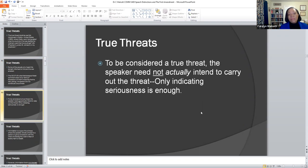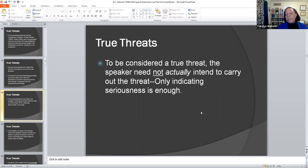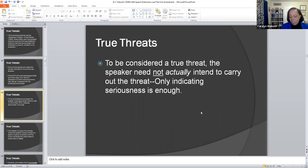As far as the court is concerned, to be considered a true threat, the speaker need not actually intend to carry out the threat — he must only indicate seriousness. The court must deem the seriousness of the threat sufficient enough that the person is going to actually carry it out. The court ruled in favor of Watts; his statement that he was going to get the president in his crosshairs was not deemed an active, serious case against the president.